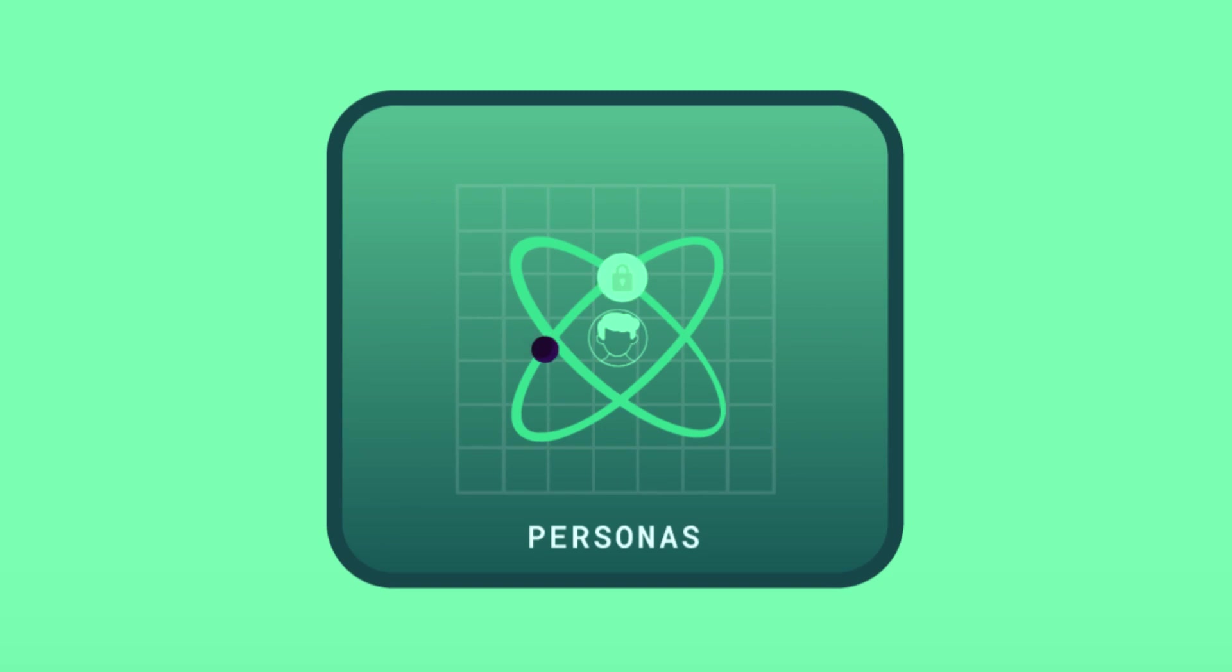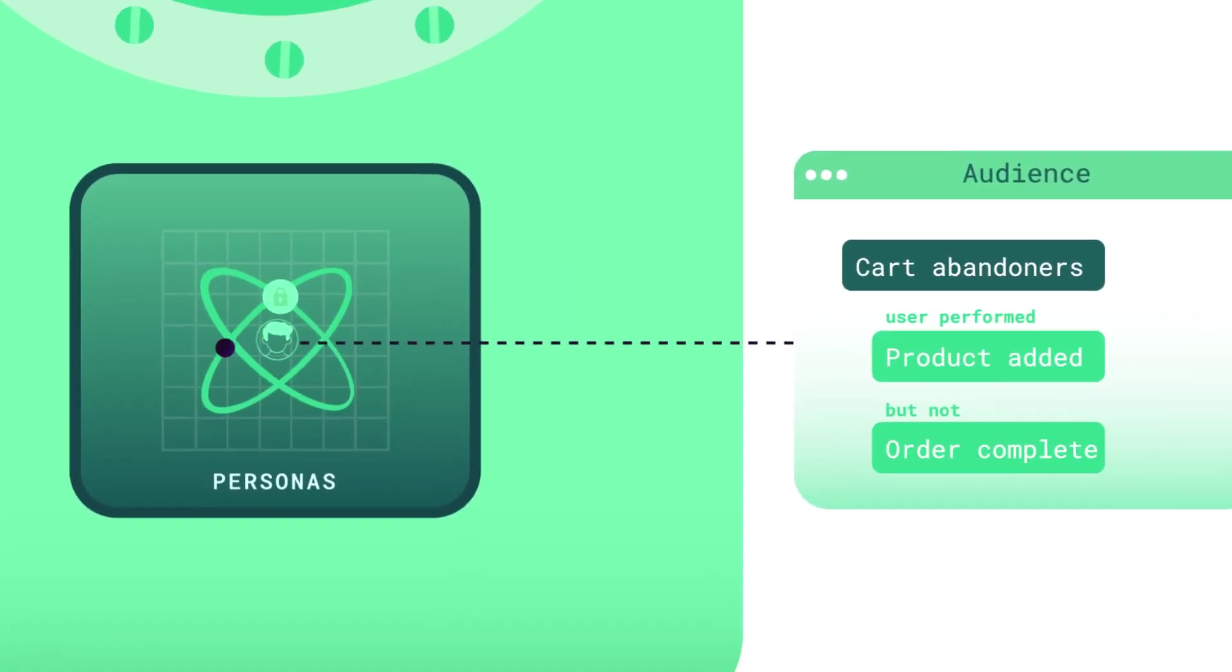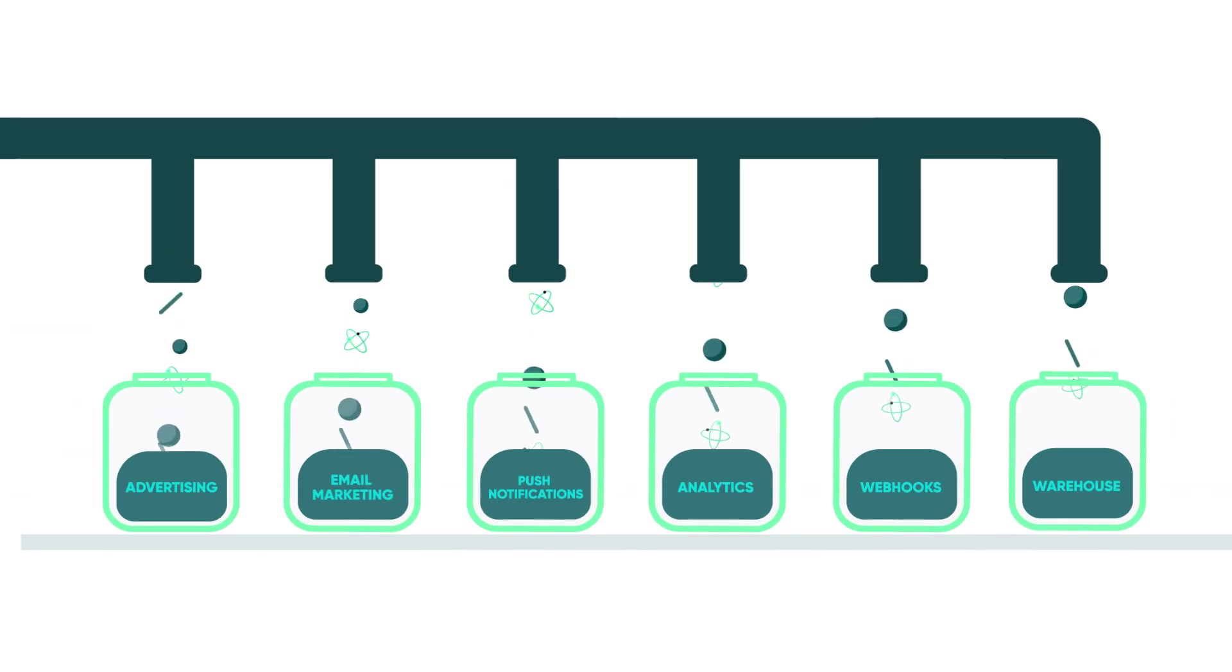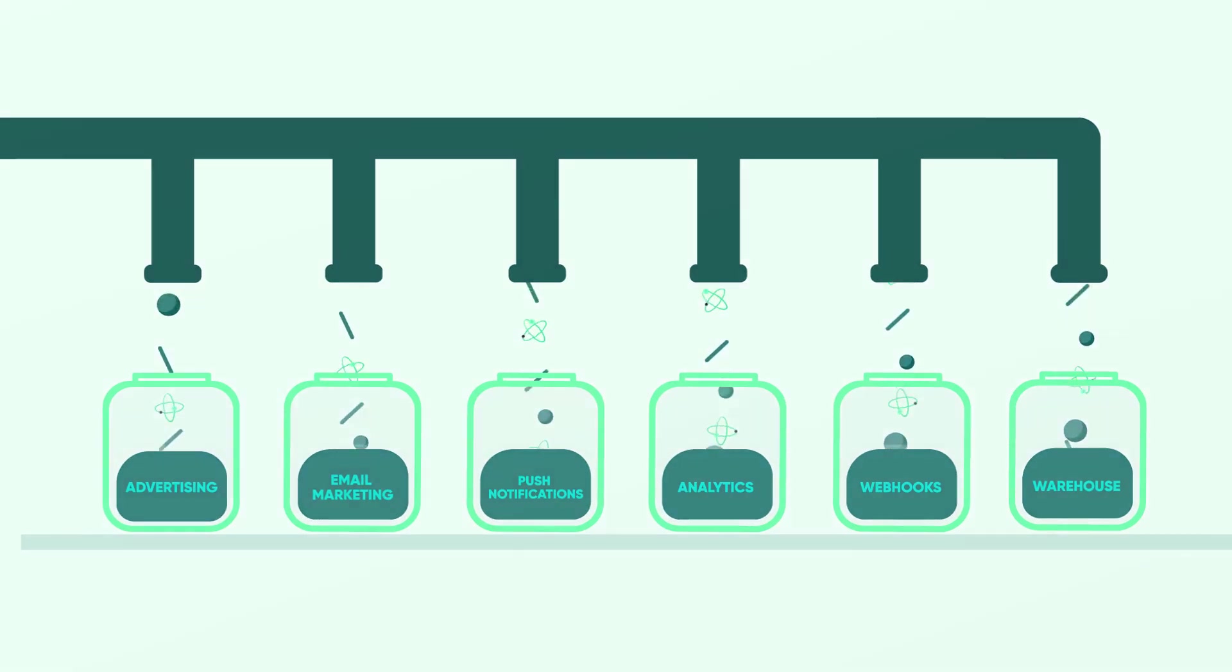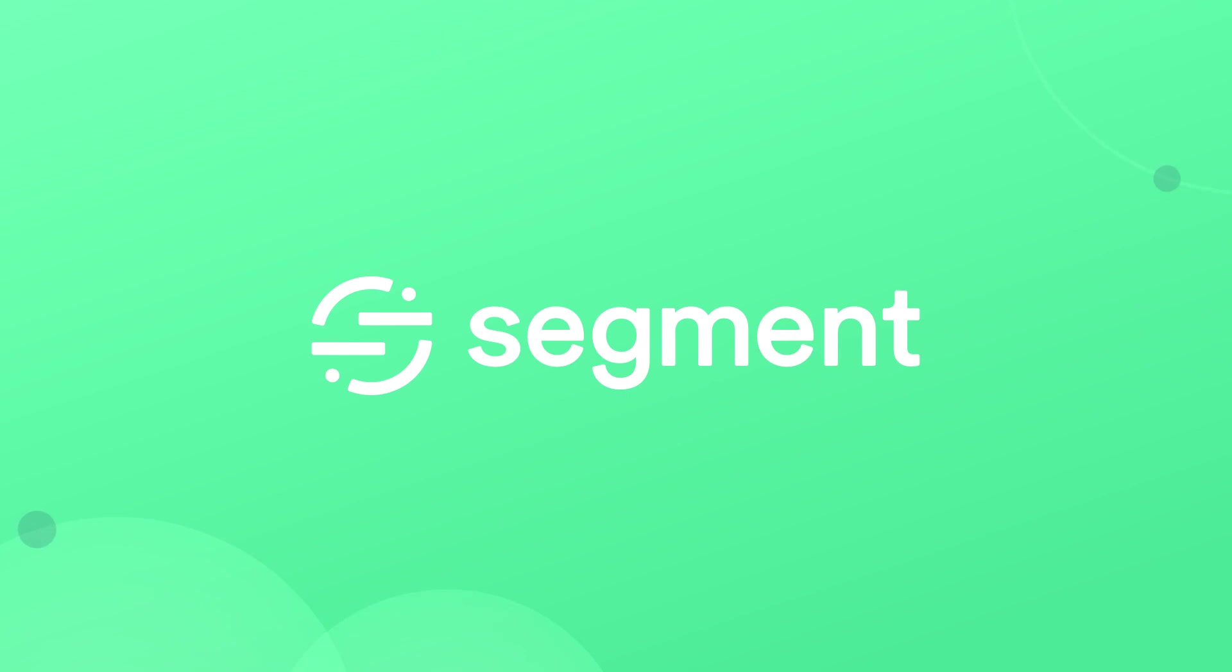into a single profile of the person who created them, so the profile represents every action they took with your applications. With that data, you can infer traits and audiences that person falls into, then send that to your destinations. In the next lesson, we will show you what you can do with Segment.